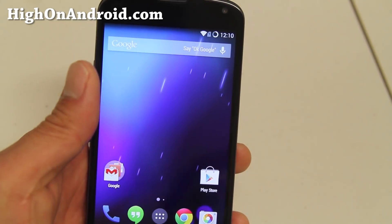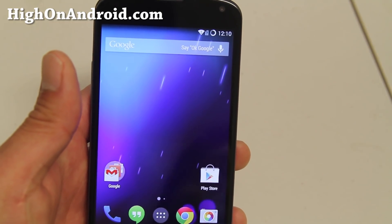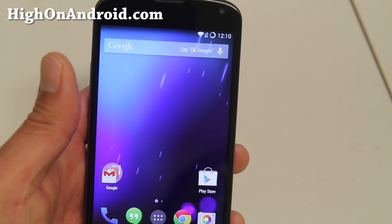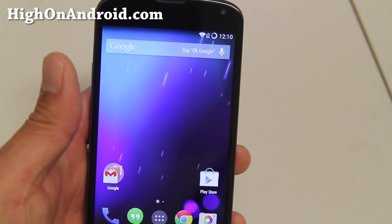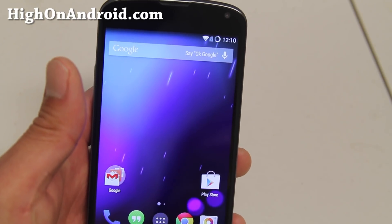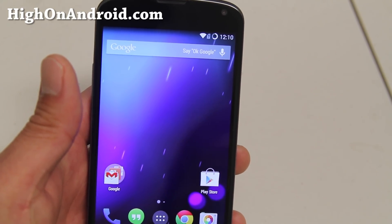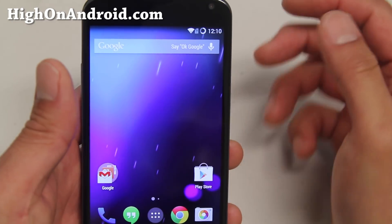Before we begin, you will need a rooted Android device. I'm using a Nexus 4 here, but you can go ahead and use any Android smartphone or tablet that has been rooted. Once you have a rooted Android device, let's do this.